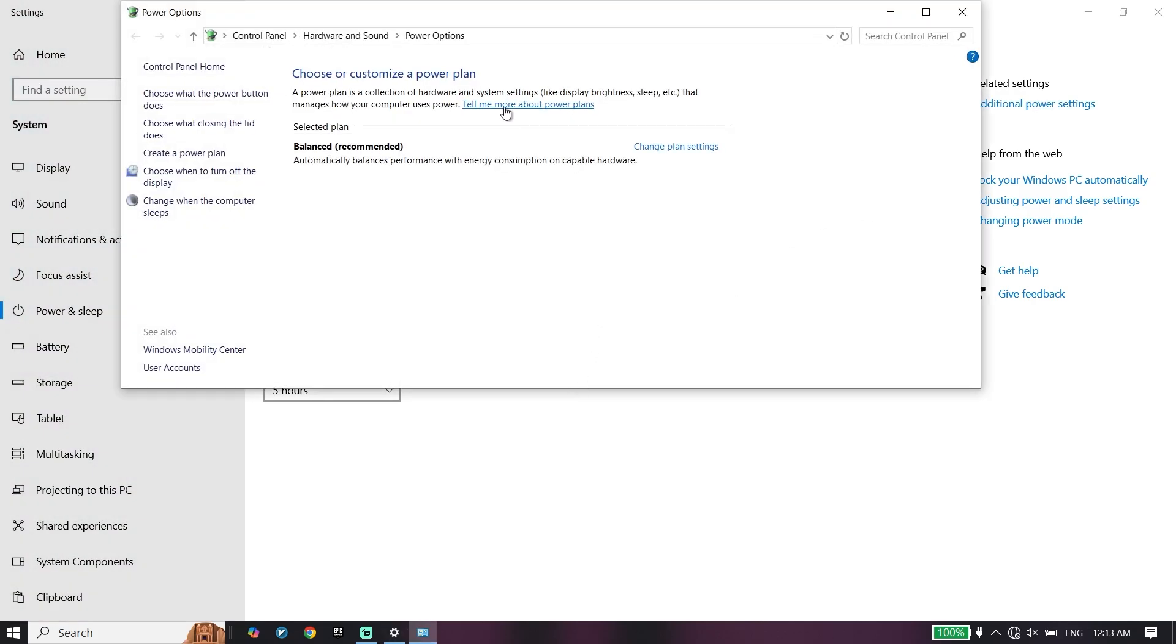You should be able to see the option called high performance right over here. Just go ahead and select this option. If you have a PC, you should be able to see the high performance option.